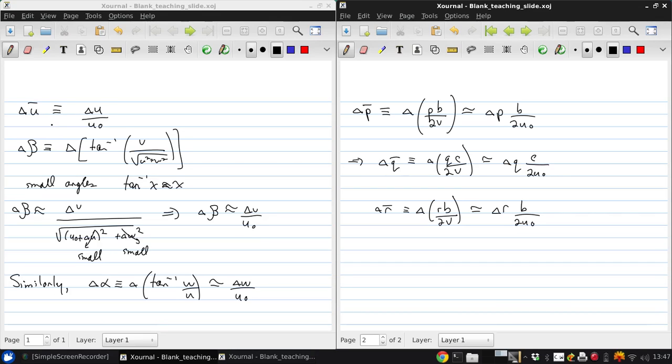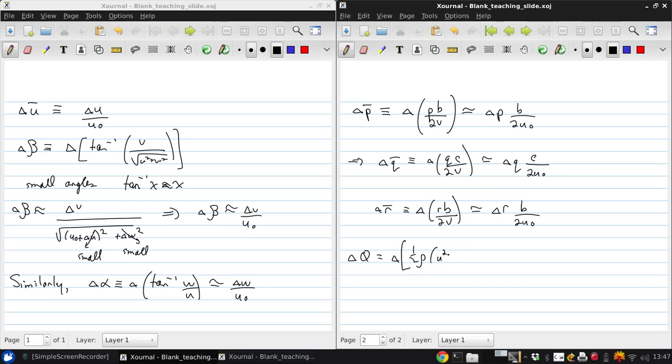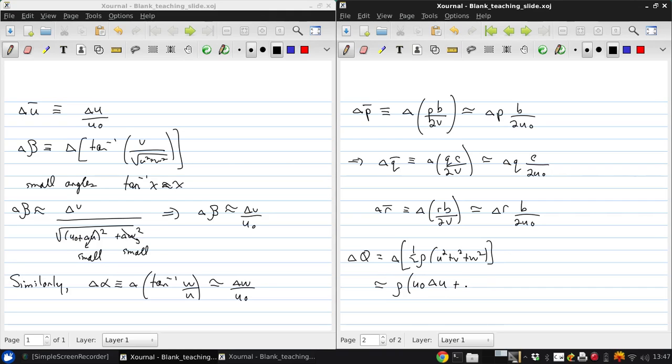We also need the perturbation in dynamic pressure. So delta Q is the change in one half rho times U squared plus V squared plus W squared. And we can approximate that as rho times, assuming compressible flow, U naught delta U, plus V naught delta V, plus W naught delta W. That's just because taking the derivatives here, we get 2U dU, and the 2 and the one half cancel.